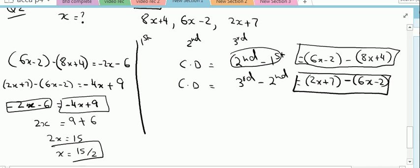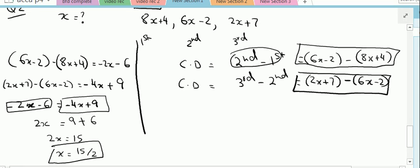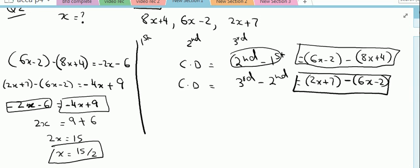This is the final value of x. Here I will stop this video. I will upload further videos for arithmetic progression including the sum of arithmetic progression and more complex calculations. Thank you.